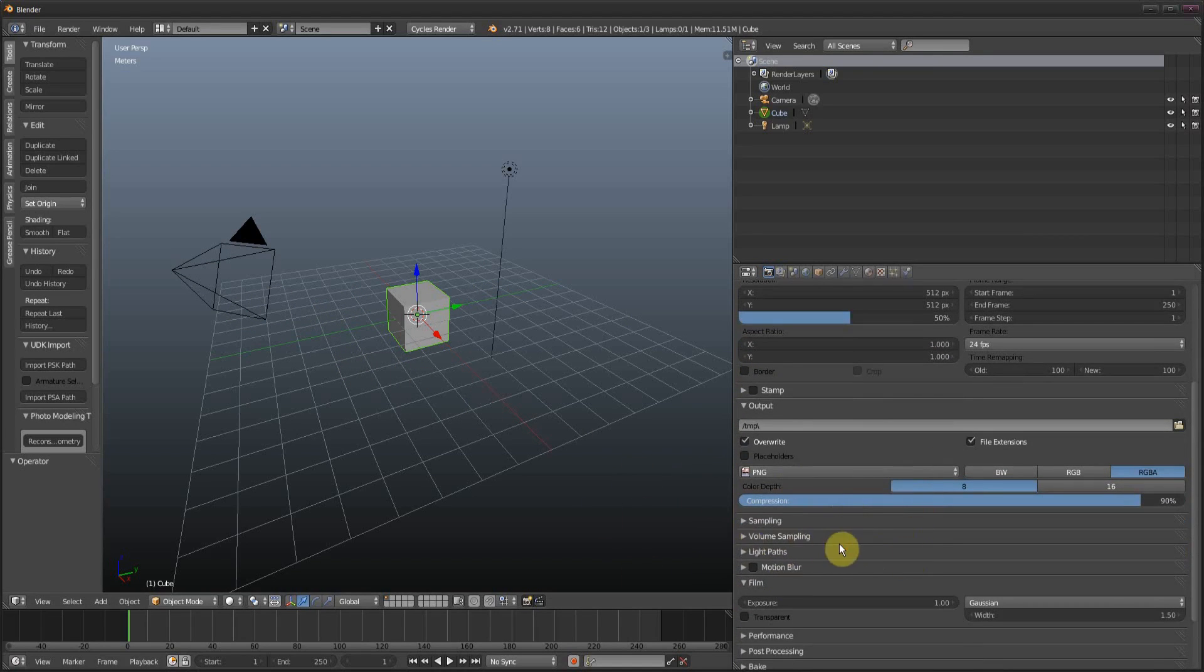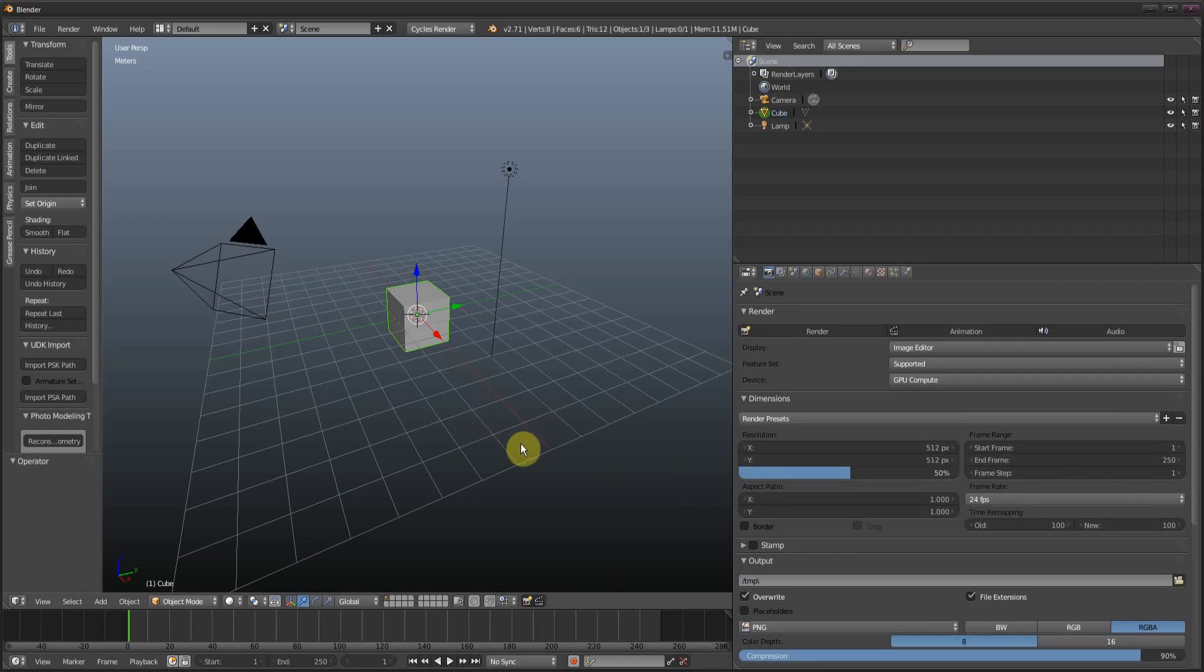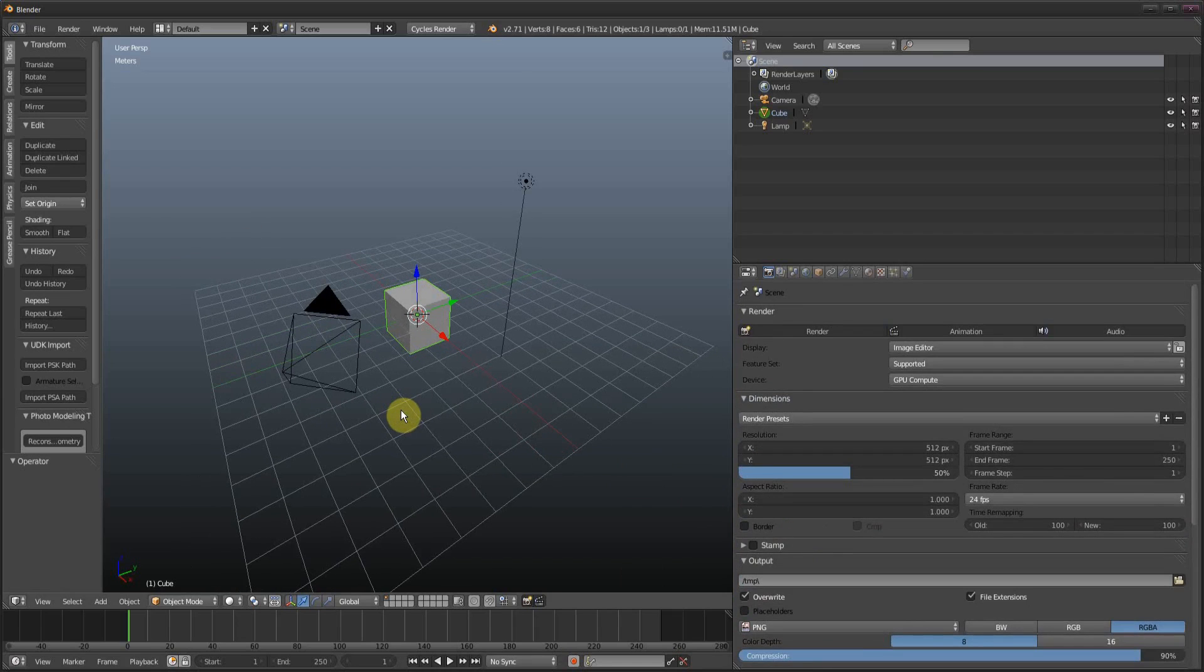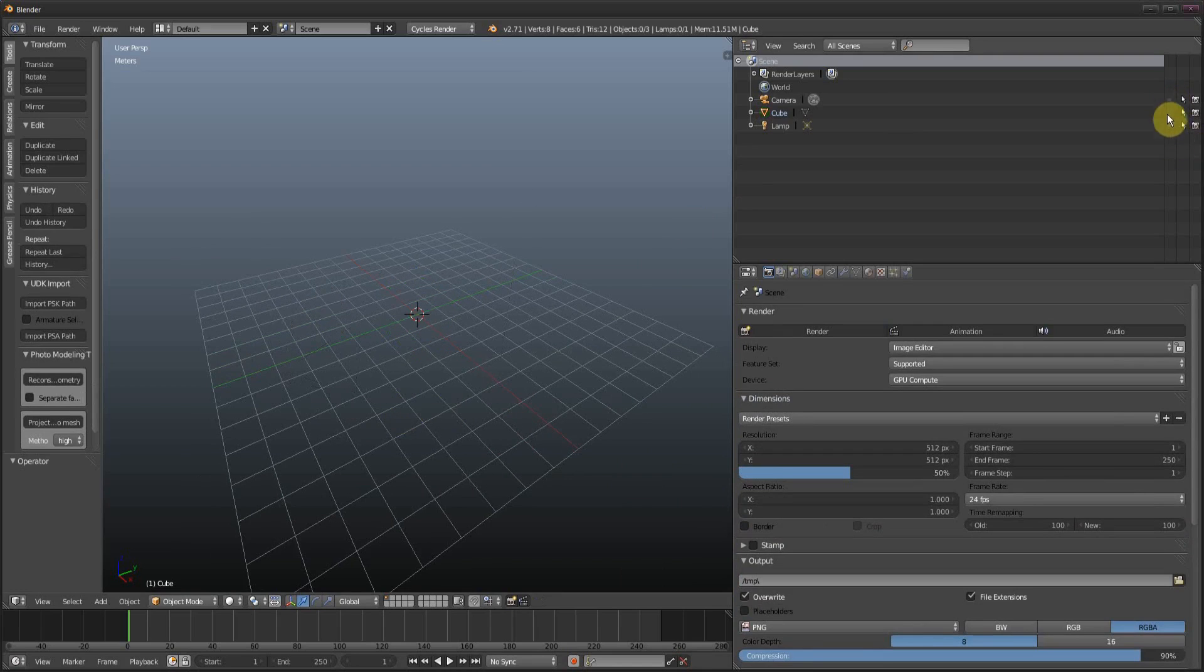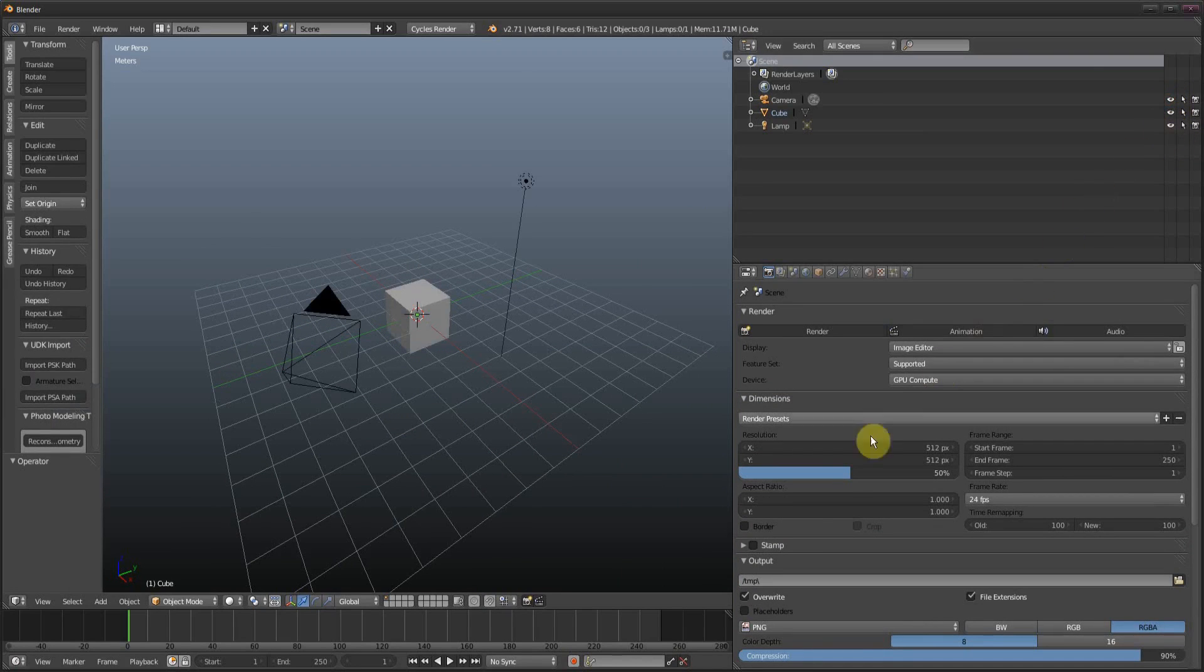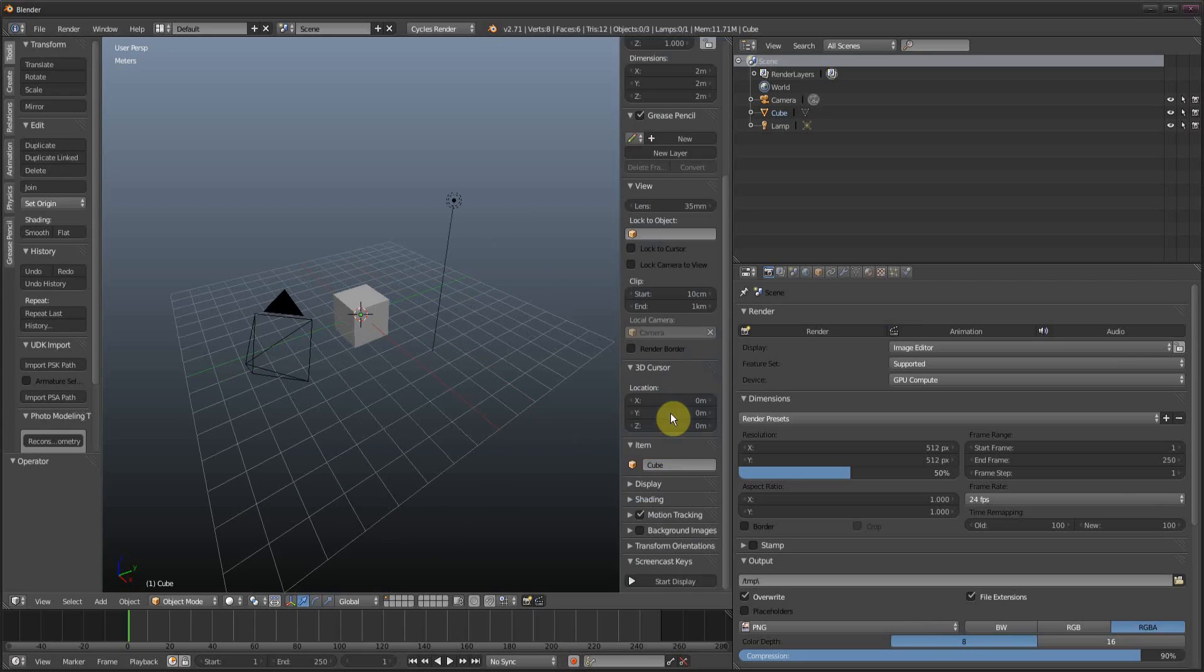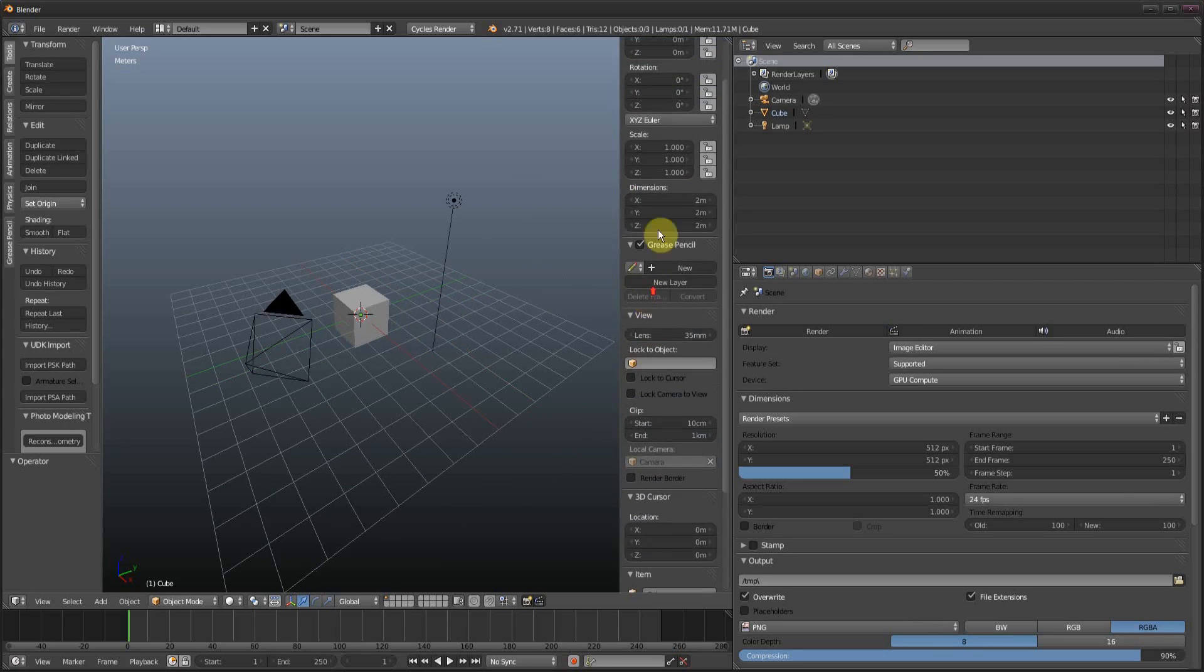So the great thing about Blender is if you have one kind of convention of using something, which is like deselecting via dragging or adding multiple values via dragging. Once you learn that, you can just kind of go, oh well, I wonder if it works here and I wonder if it works here. And you can just give it a go. Like I'm not sure whether it will work in the dimensions.